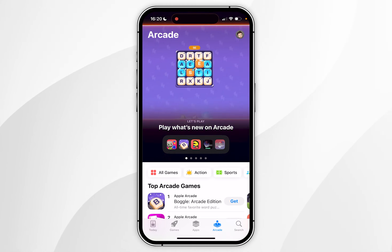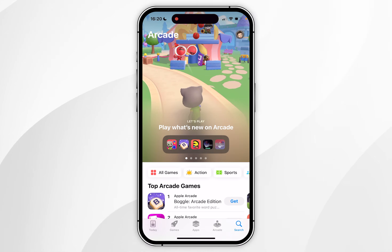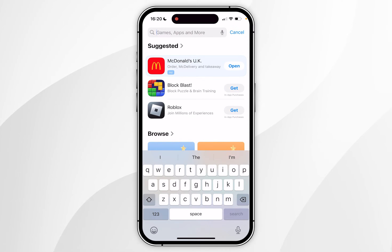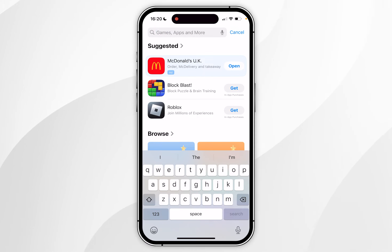Now if you want to search for an application, you want to click on the Search tab, click on the search icon at the very top, and search for the app you want to download.